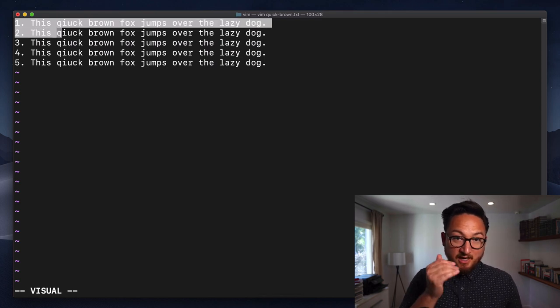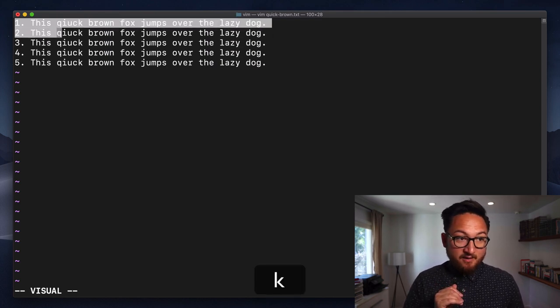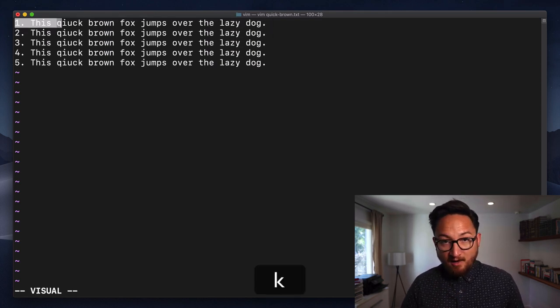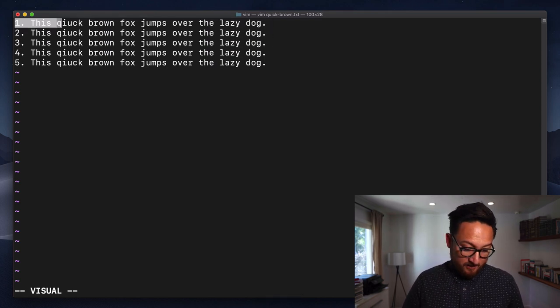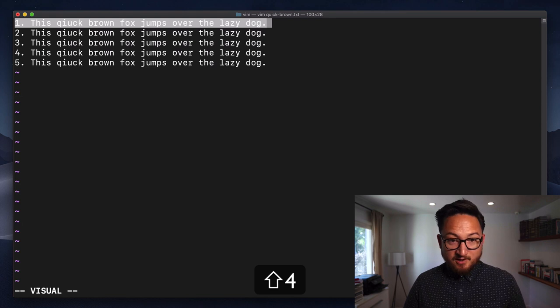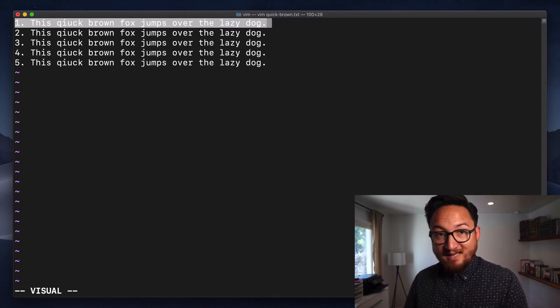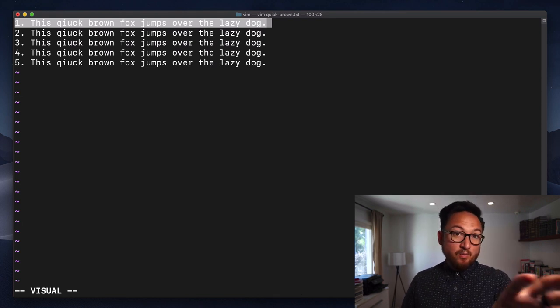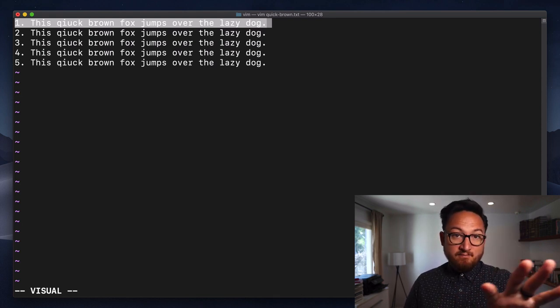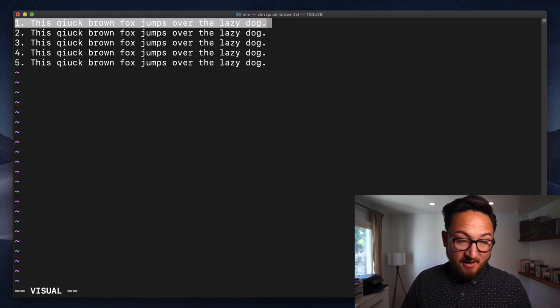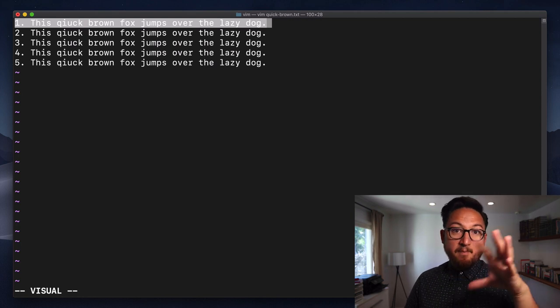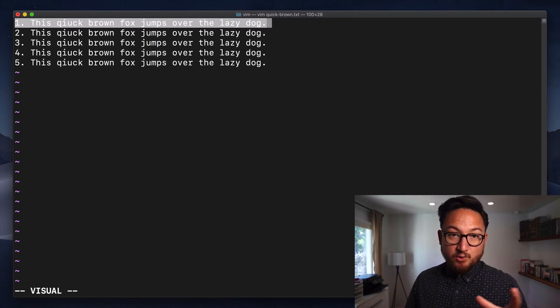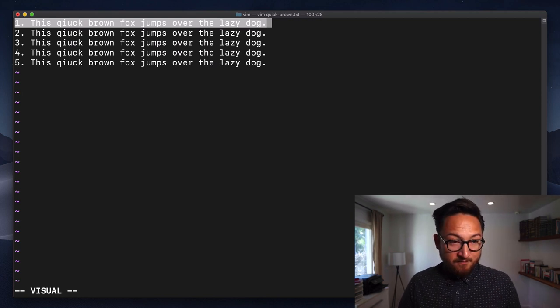We can use J to go down, K to go back up. We can do dollar sign to go all the way to the end of a line. We can do anything that we would in Vim navigation to make a visual selection.